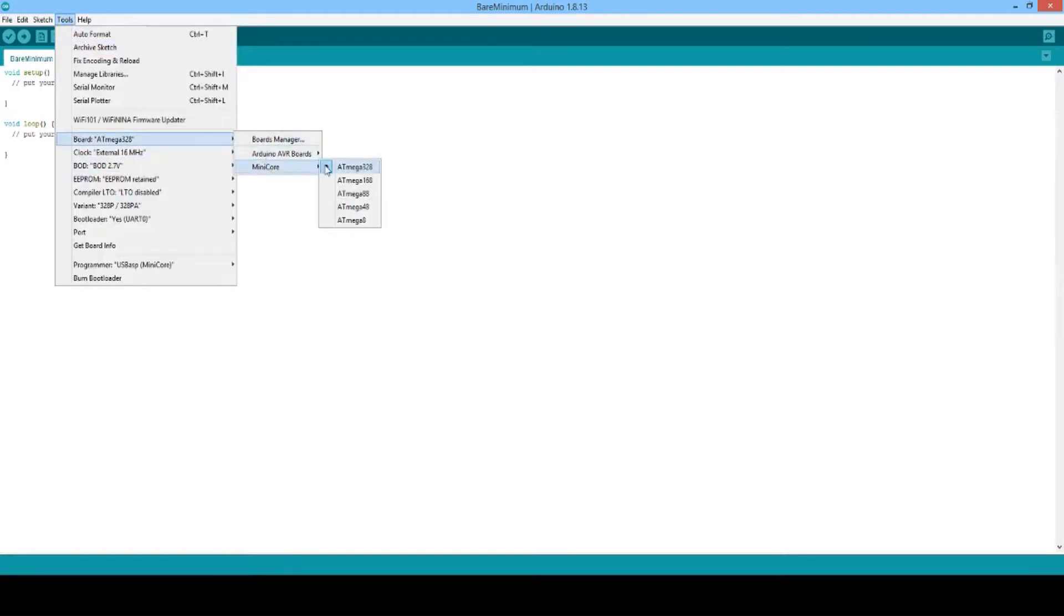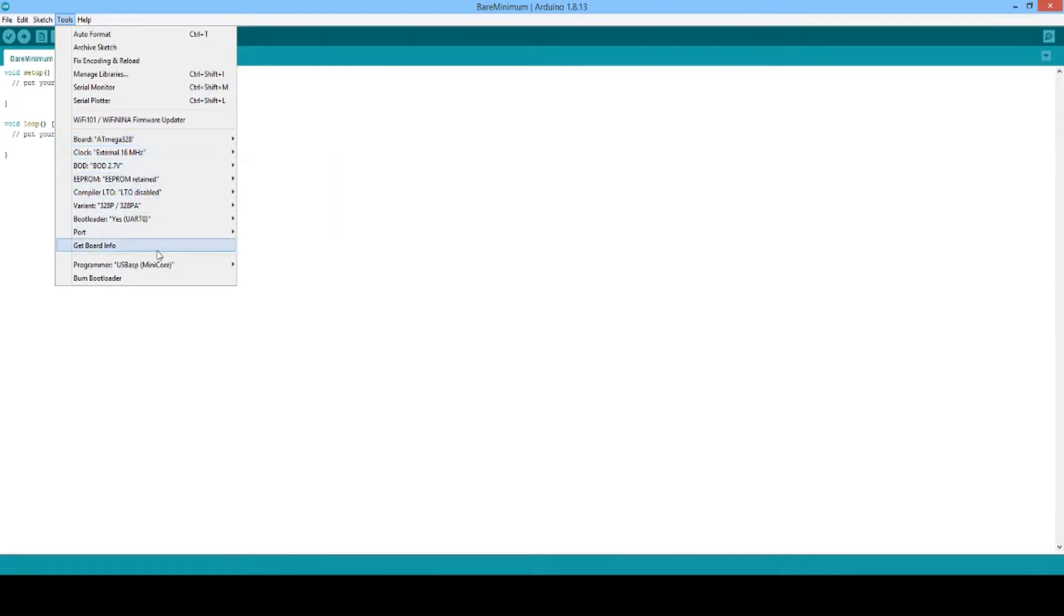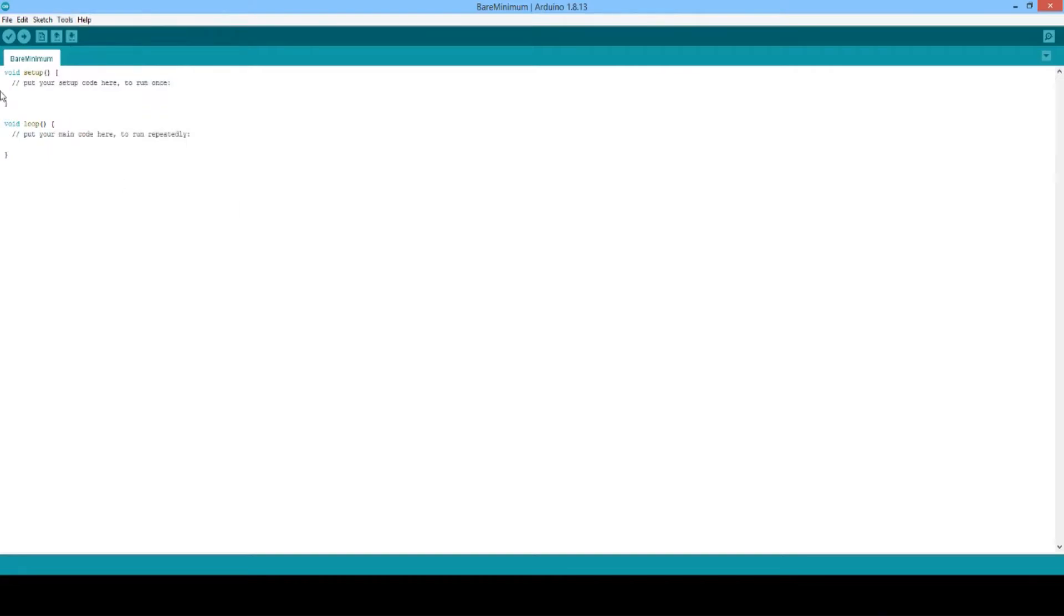Next we'll go to tools and select our board, which in this case is the ATmega 328. We will then make sure we have the correct port selected.